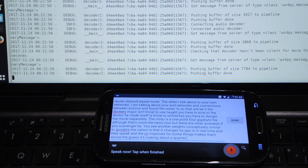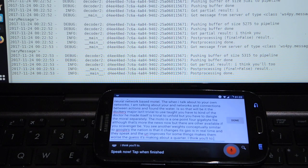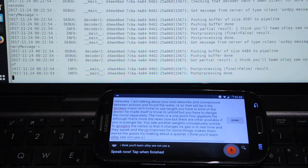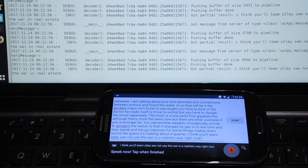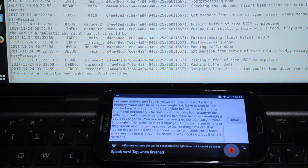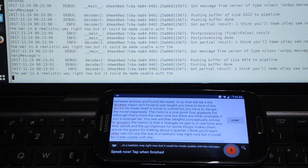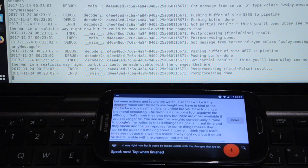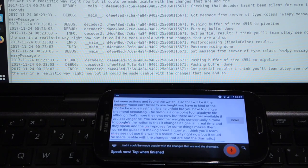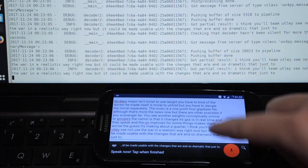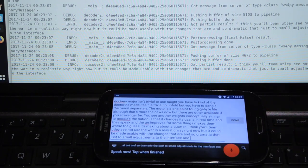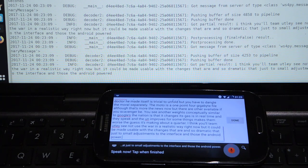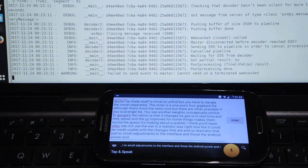I think ultimately it's not usable in a realistic way right now but it could be made usable with changes that aren't dramatic. There are just small adjustments to the interface in this Android part and to the models on the Kaldi part.